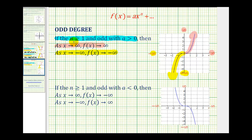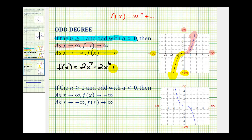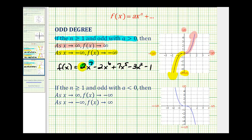This will always be the case when the degree is odd and the leading coefficient is positive. For example, the function f of x equals 2x to the seventh minus 2x to the sixth plus 7x to the fifth minus 3x squared minus 1 — because the degree is odd and the leading coefficient is positive, the end behavior will be the same as described here.